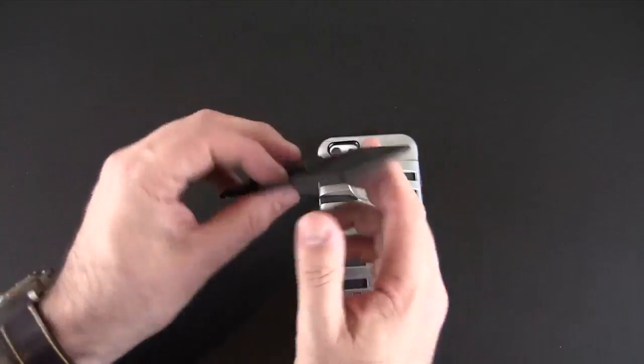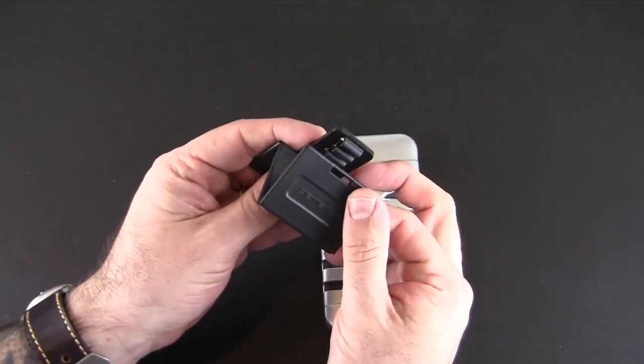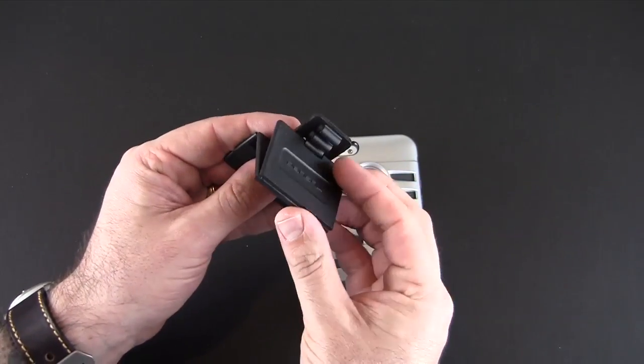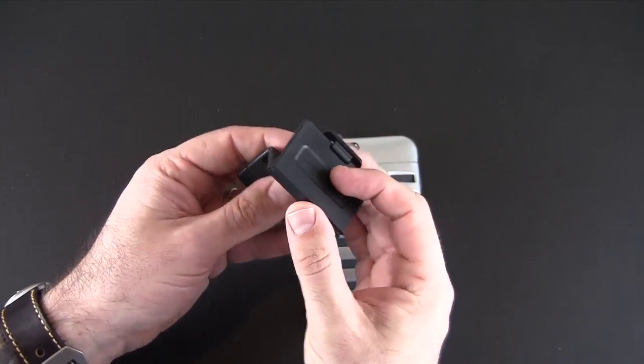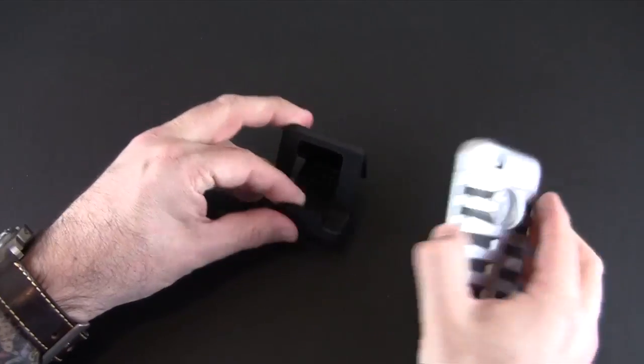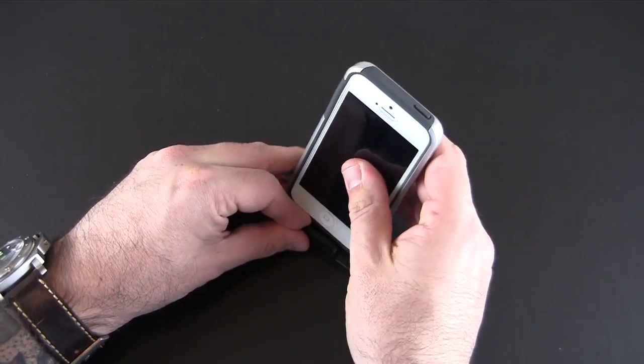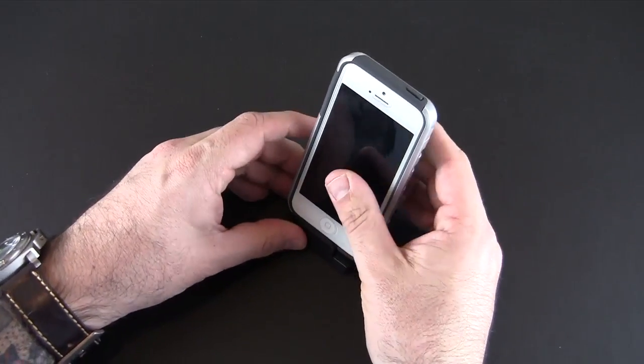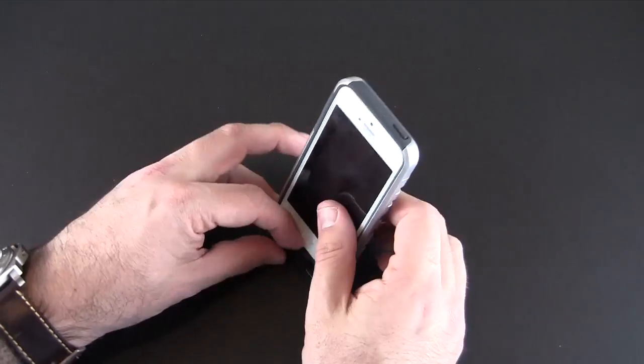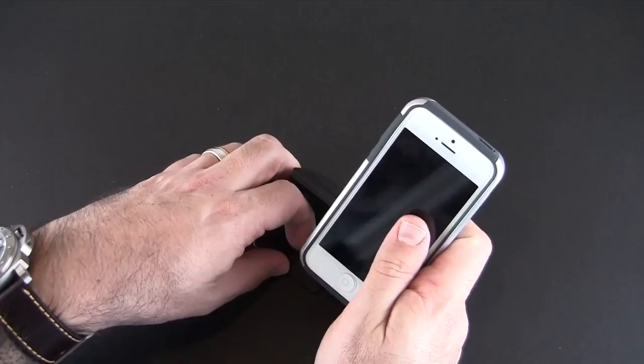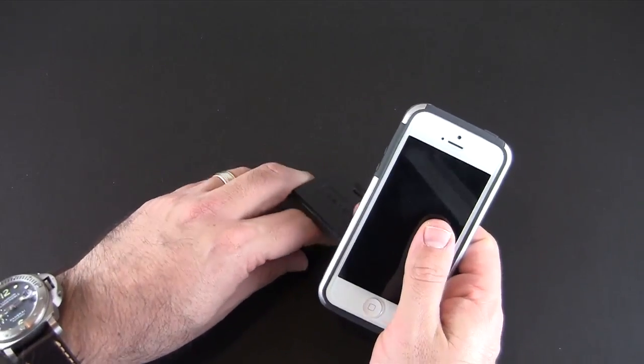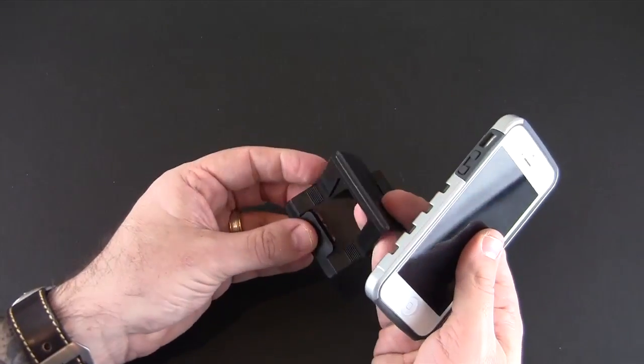As far as the stand goes, to use it you just pick one of the angles, there are three different ones, and then prop up the front piece and then place your phone inside it. You can do it in either portrait or in landscape, it really doesn't matter, there's no right or wrong way to do it.